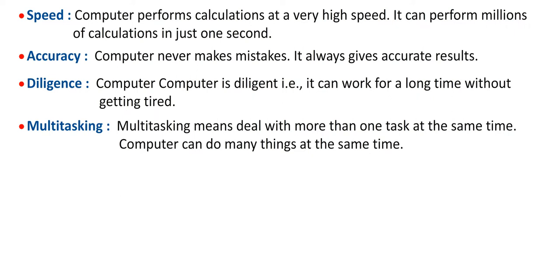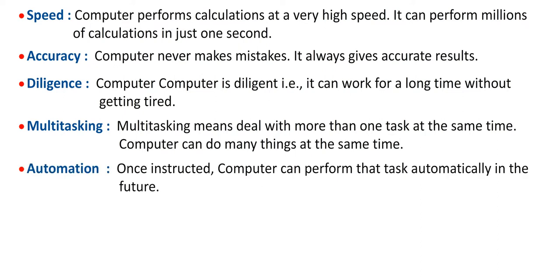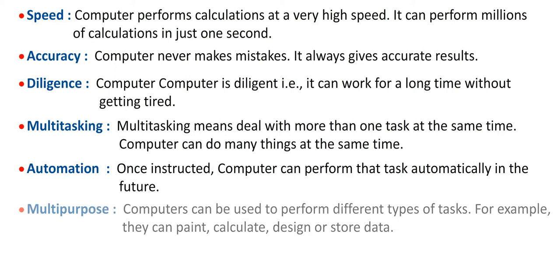Multitasking: Multitasking means deal with more than one task at the same time. Computer can do many things at the same time. Automation: Once instructed, computer can perform that task automatically in the future.